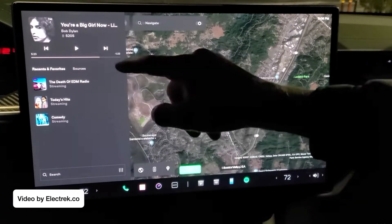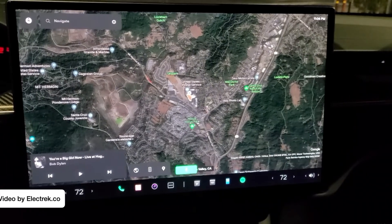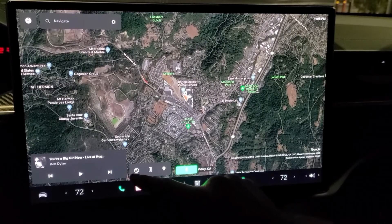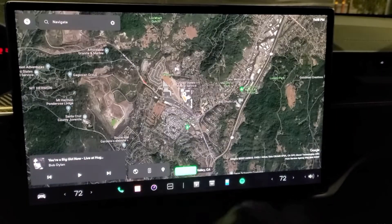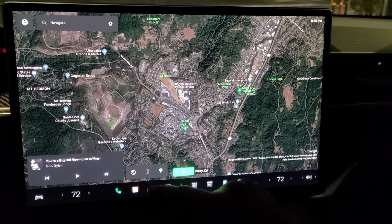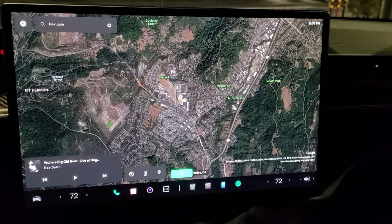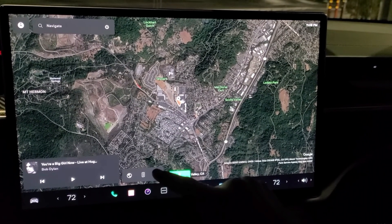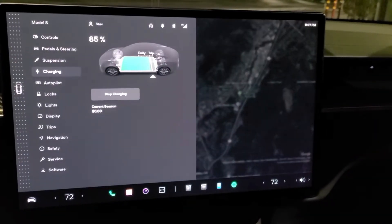Here are your music controls. You can make it smaller or bigger based upon how you like it. Here you can customize your map. If you tap here, it gets to your charging settings.